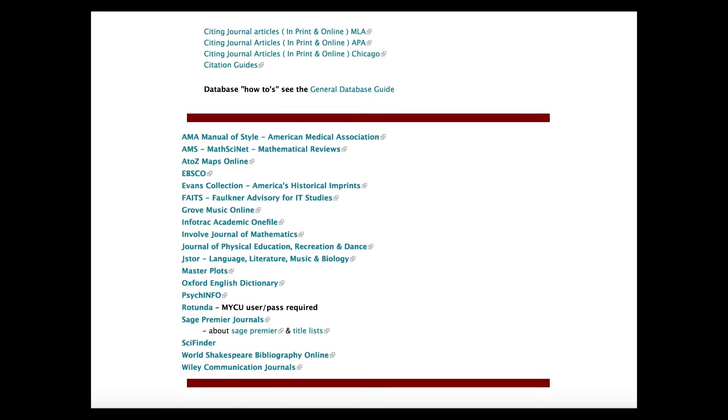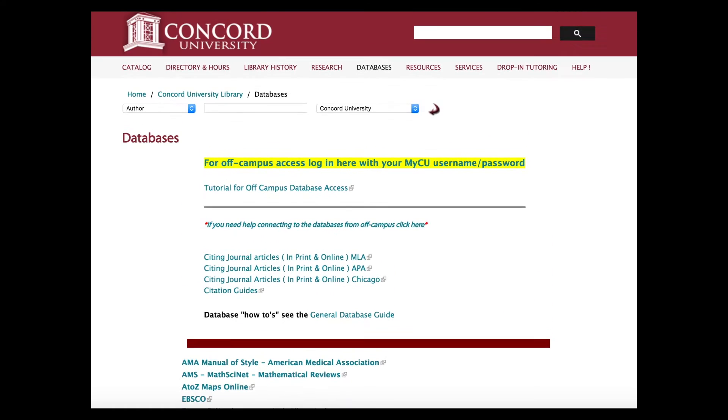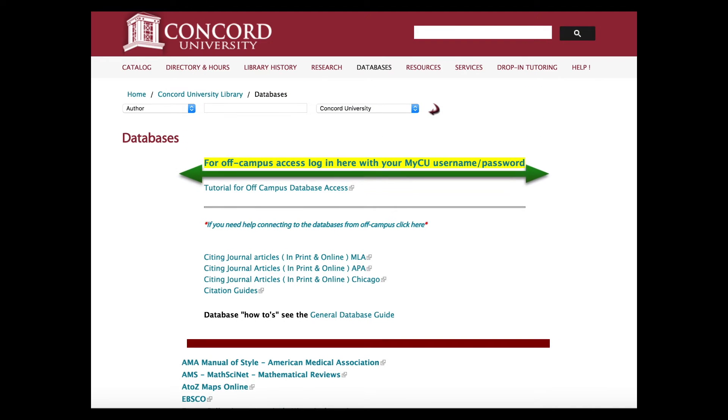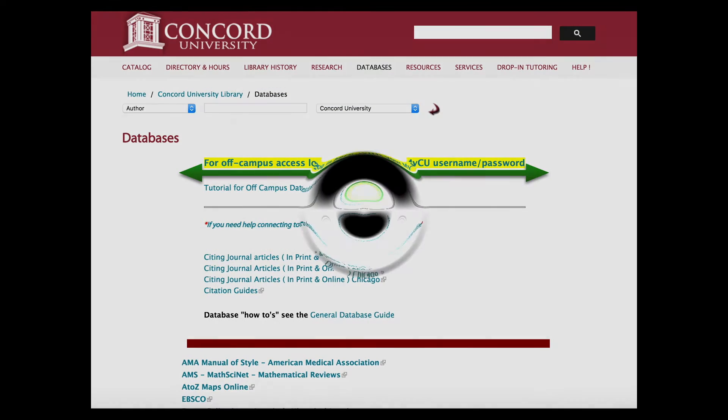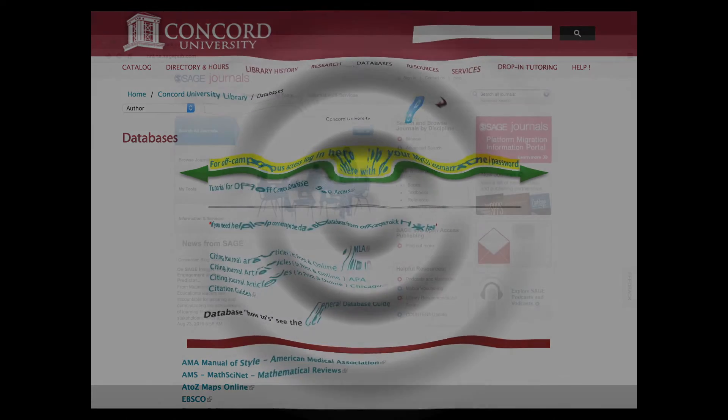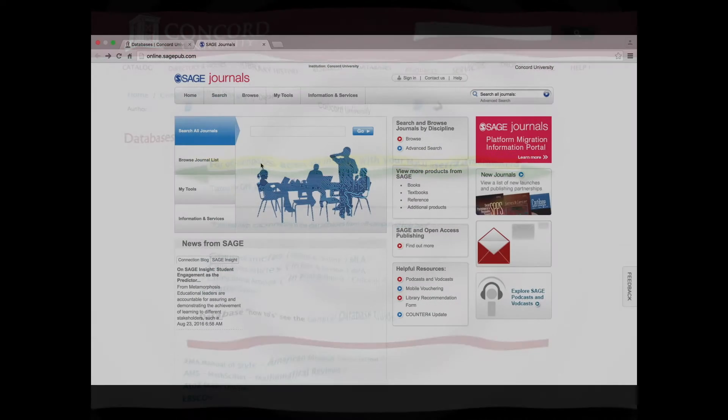If accessing the databases from off-campus, sign in through the Off-Campus Access link and click on Sage Premier. The database will open.